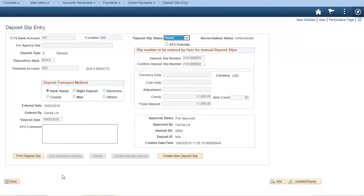Bobby has a correction: the maximum deposit amount is one penny short of a billion — not a million. STO is well aware that some departments have deposits that are much larger than a million regularly, and STO is not trying to add additional work for departments. So it should be similar to EDF — one penny short of a billion.